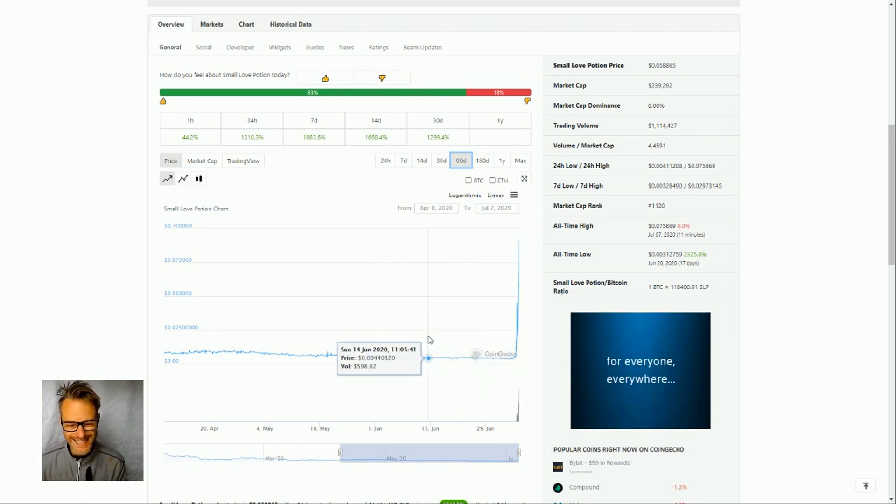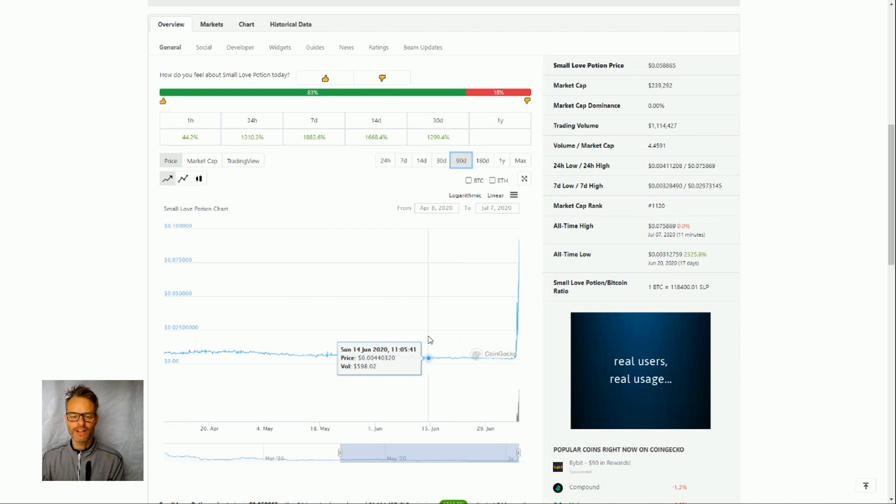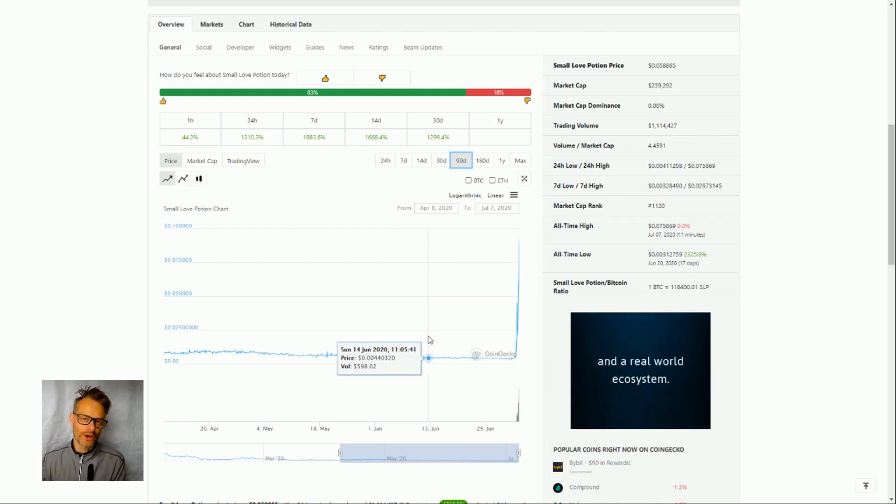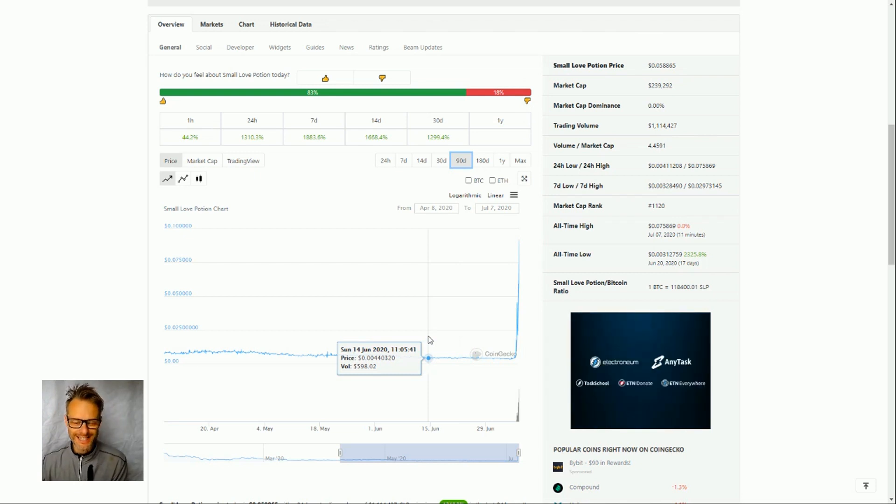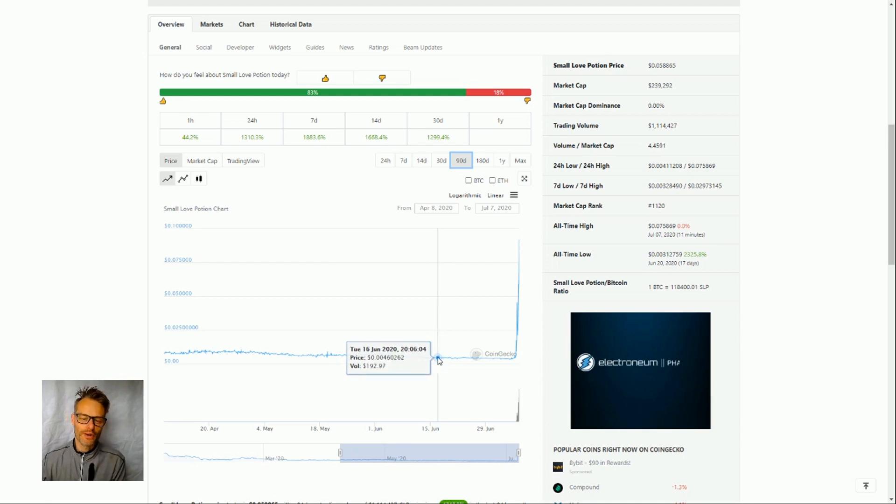But what's interesting is there is what we used to call tokenomics, that there is utility around why you might want a small love potion. So let's quickly go and have a look at that.